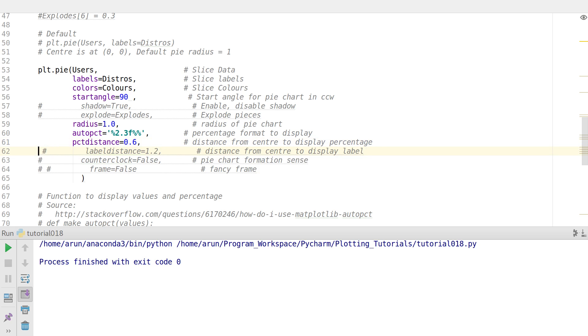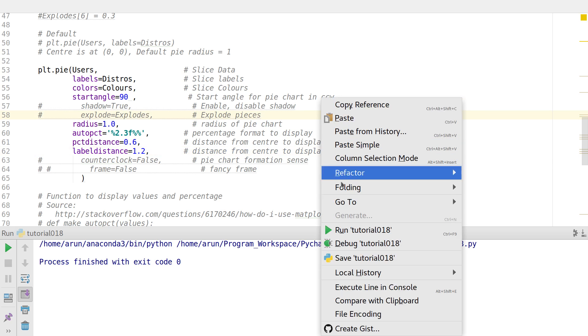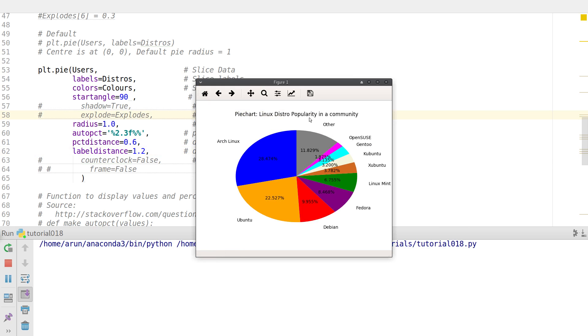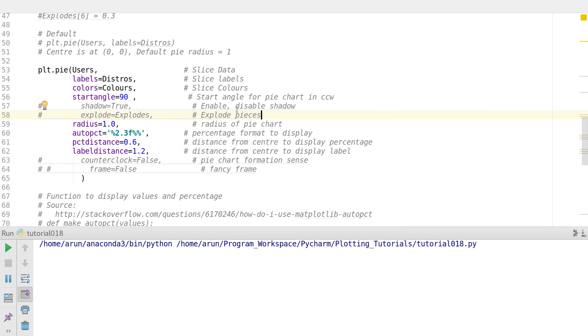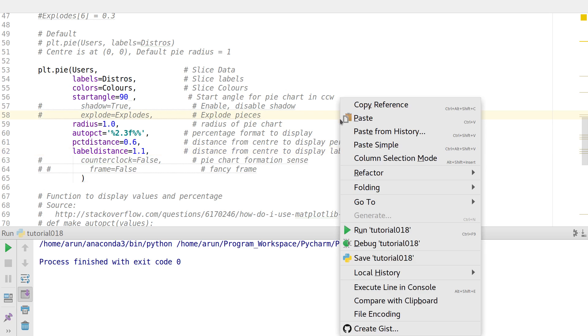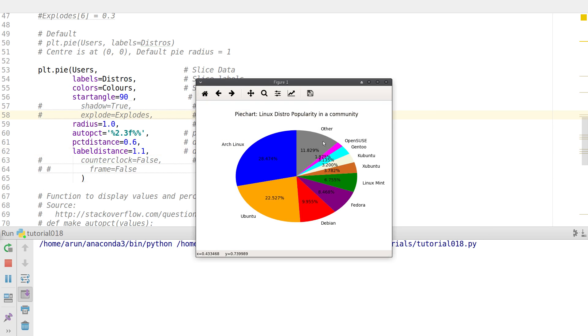And then I can also control the label distance. So by default the label is at 1.2 units away. And instead of 1.2, if I keep this as 1.1, you'll notice that the labels are at 1.1 units.